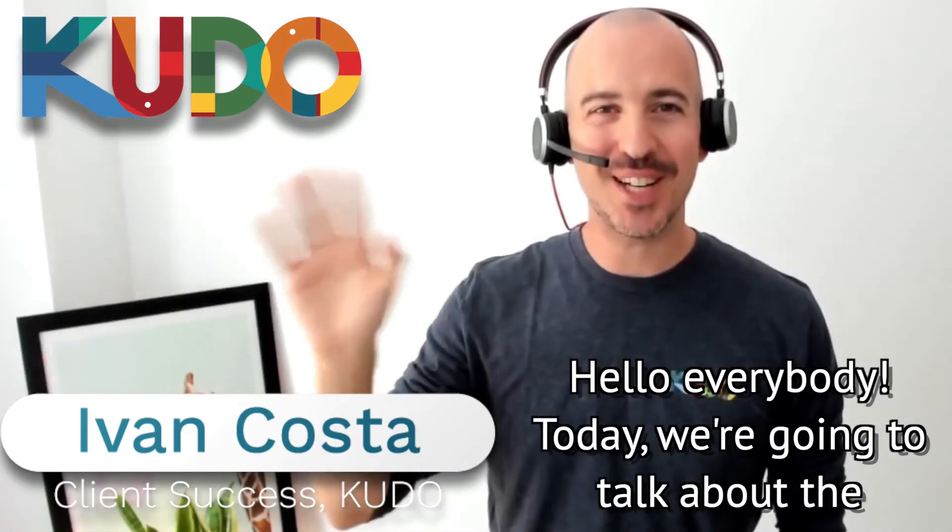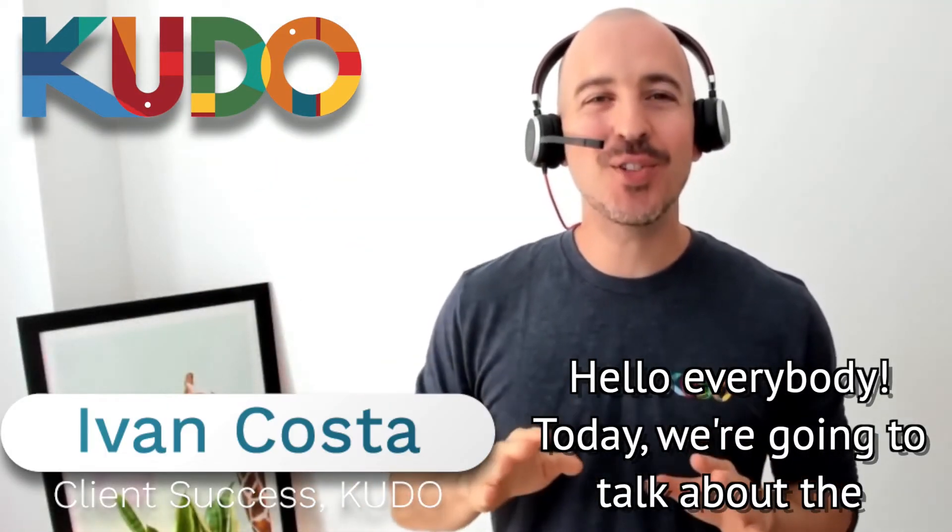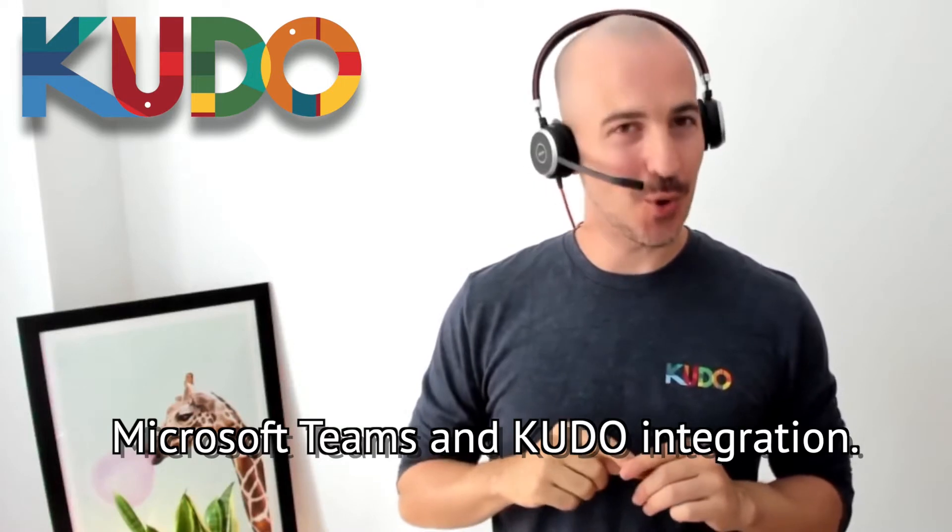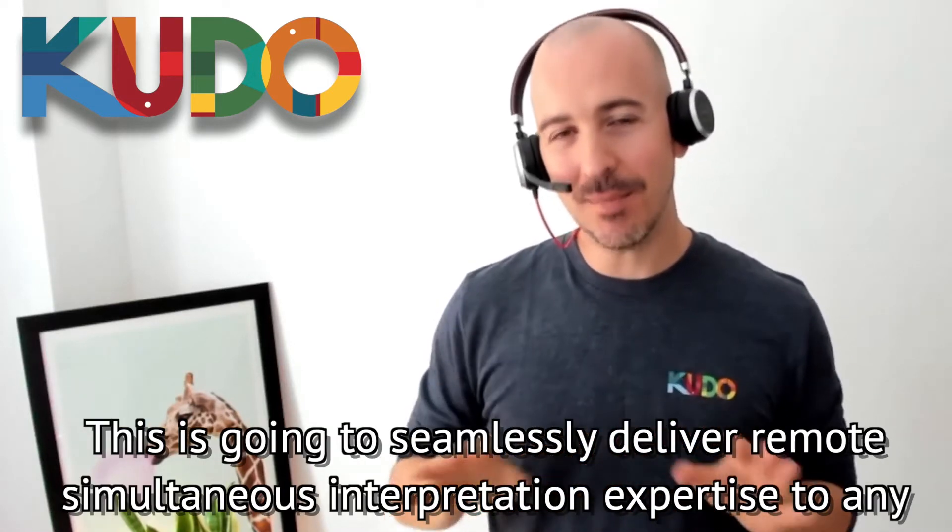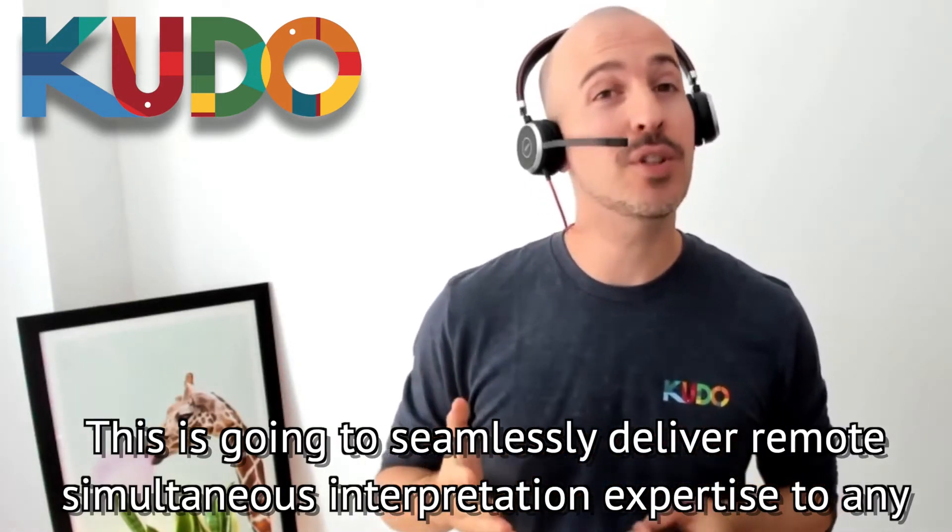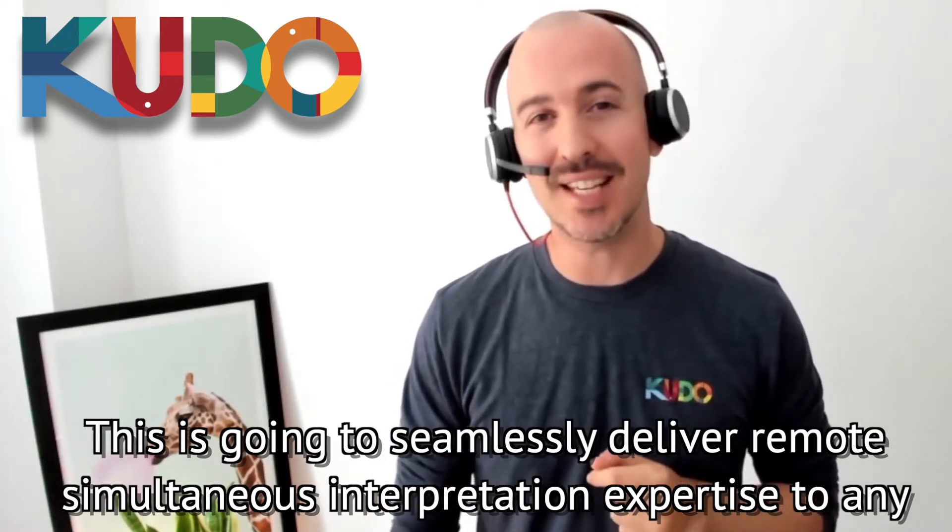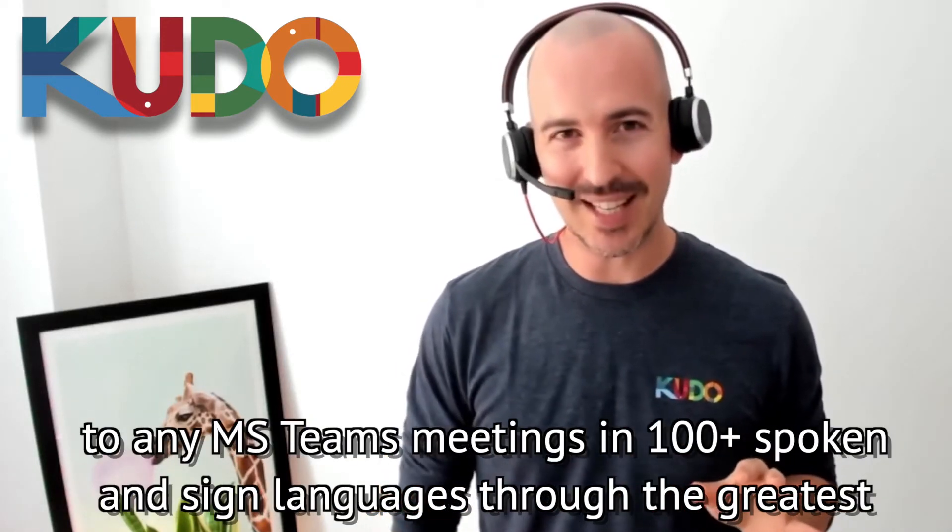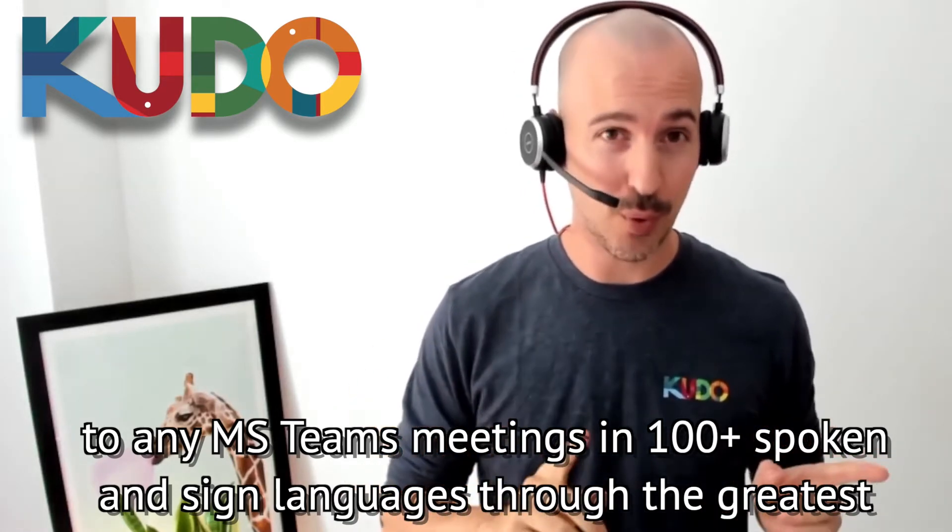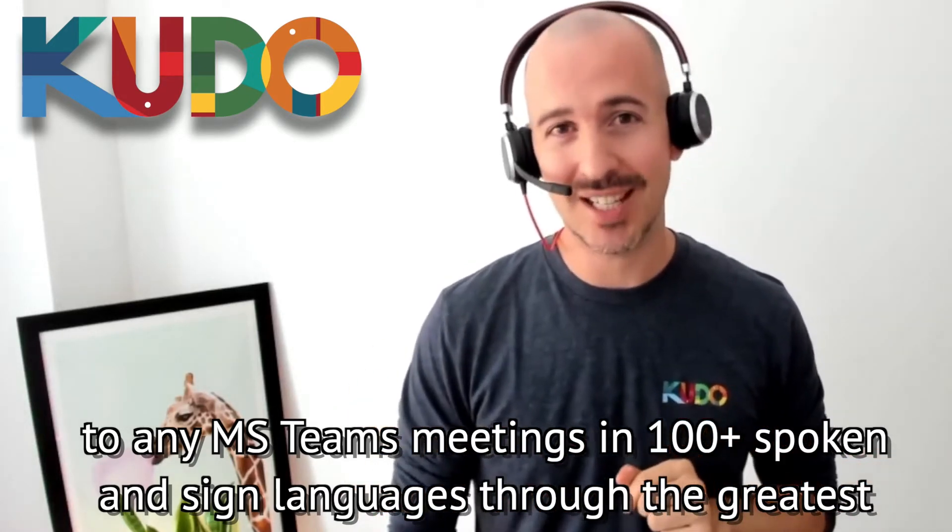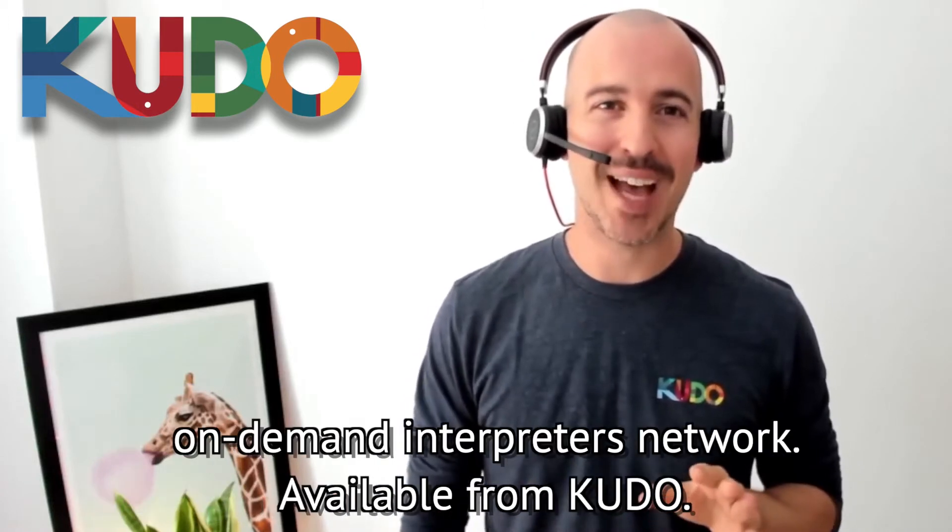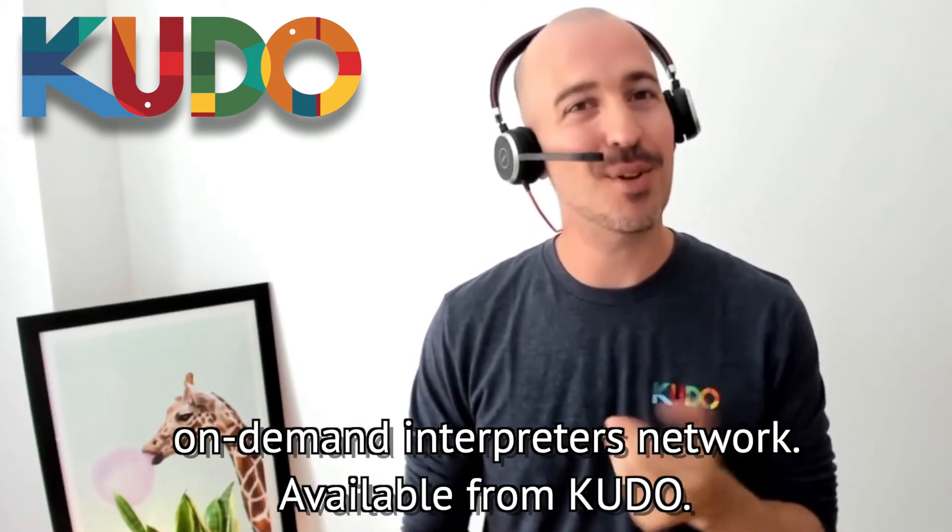Hello everybody! Today we're going to talk about the Microsoft Teams and KUDO integration. This is going to seamlessly deliver remote simultaneous interpretation expertise to any Microsoft Teams meetings in 100 plus spoken and signed languages through the greatest on-demand interpreters network available from KUDO.